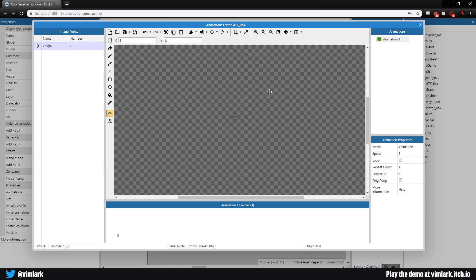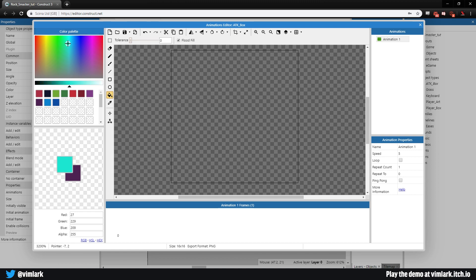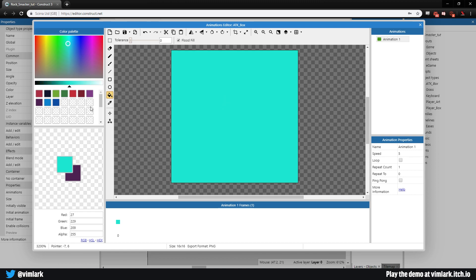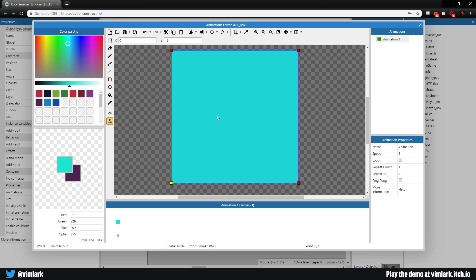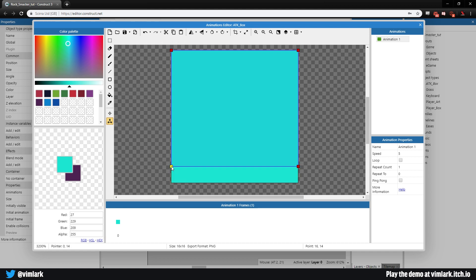We can make this any color we want — I'll choose a cyan color. Then we'll change the bounding box. Go to edit collision polygon — it's a little large, so we want it smaller so it doesn't overlap anything. Select one point, hold Ctrl, select another point, and use the arrow keys to adjust, going all the way around.